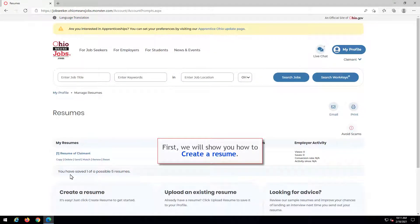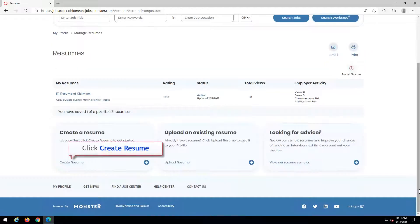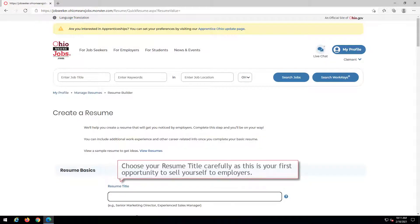First, we will show you how to create a resume. Click Create Resume. Enter a title for your resume. Please note that the examples used in this tutorial are for demonstration purposes only. Information that you enter on your resume must accurately reflect you and your experiences.